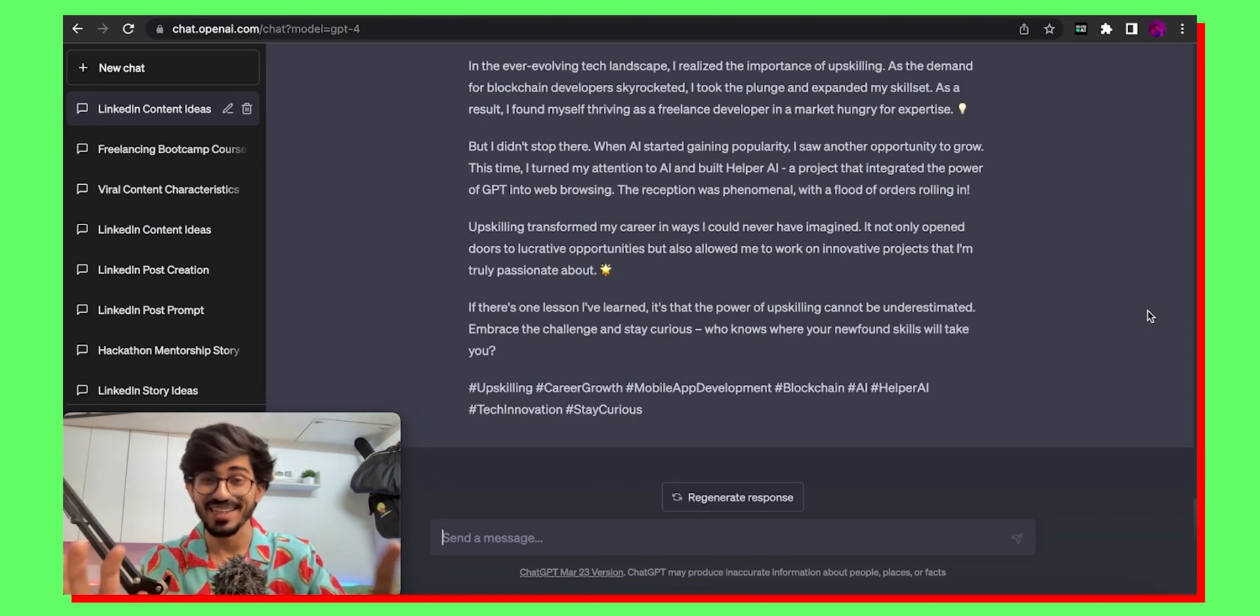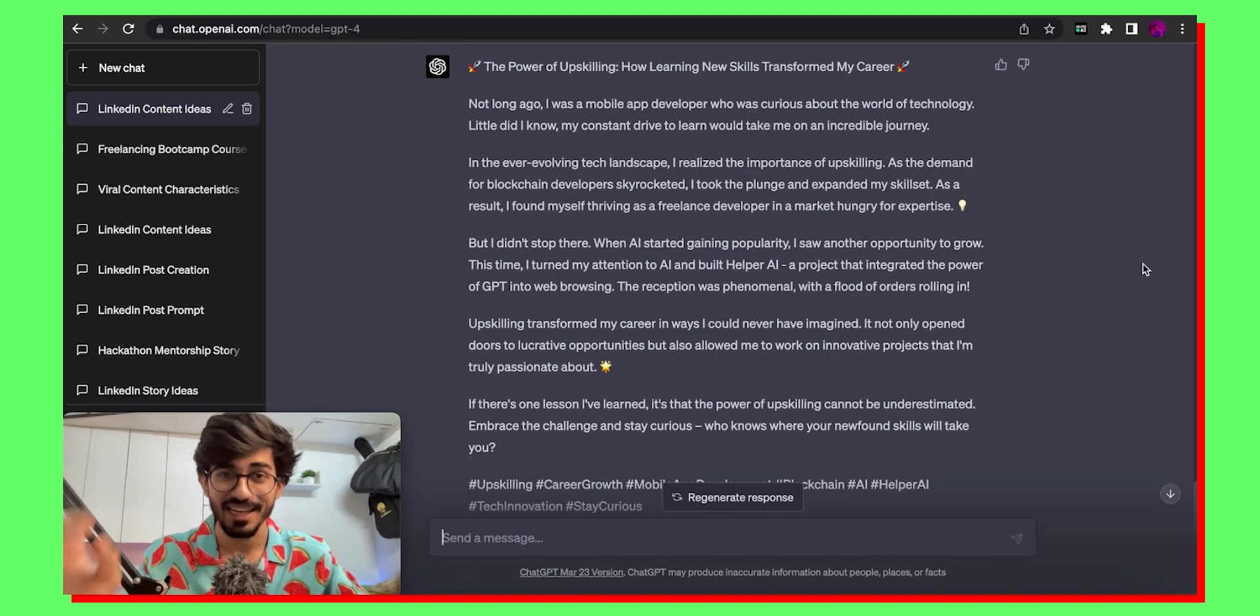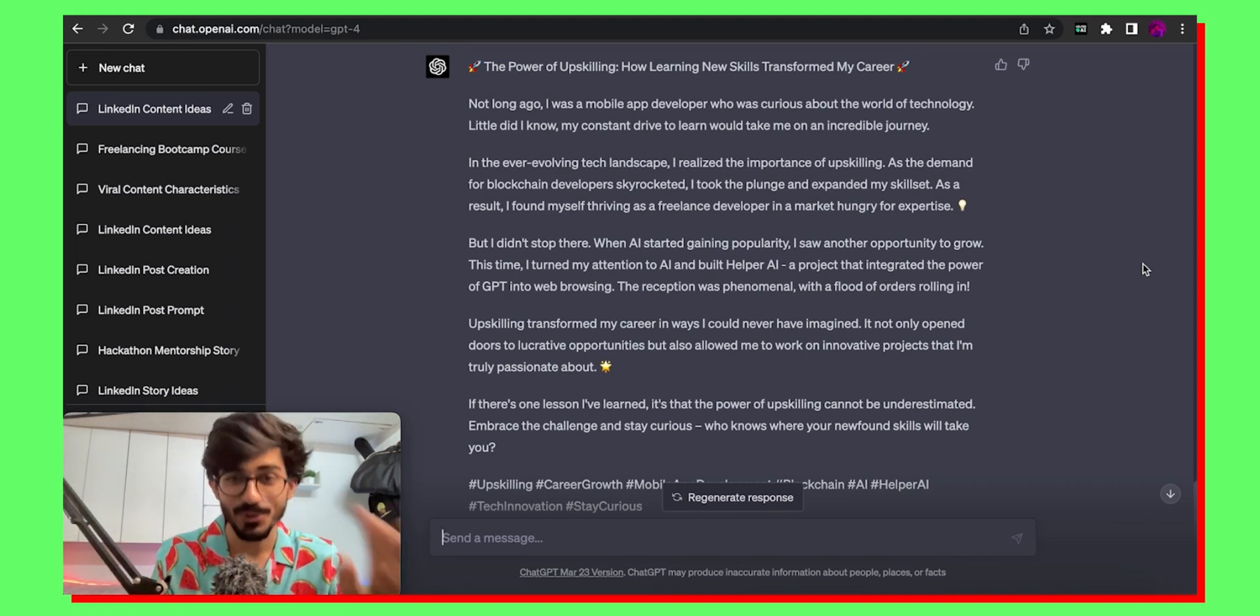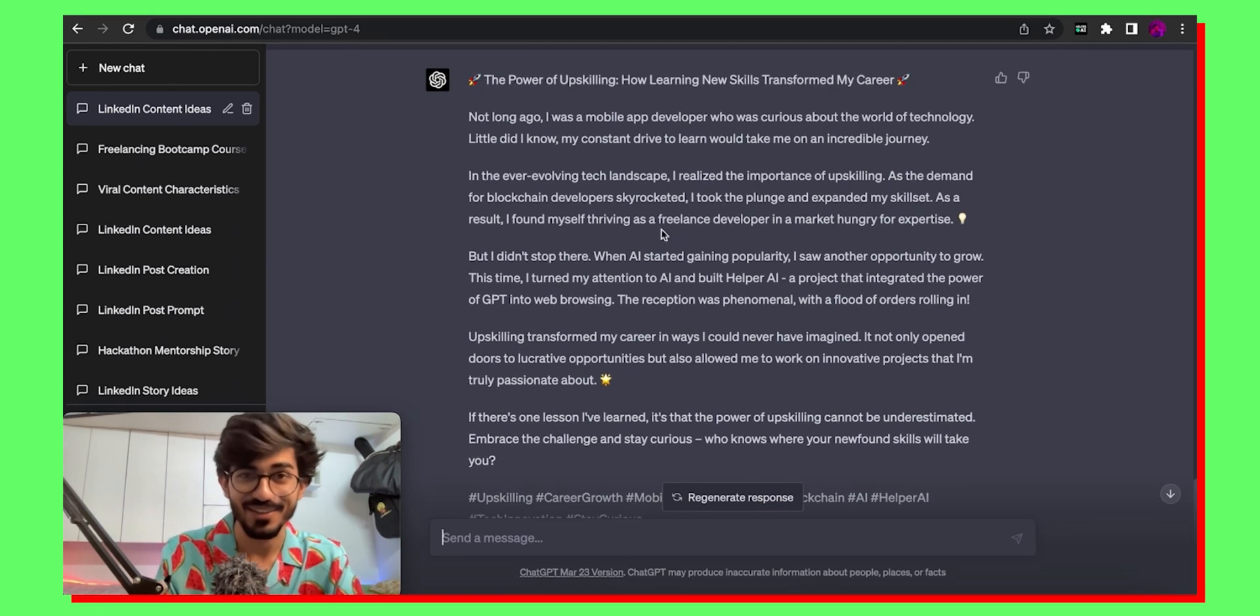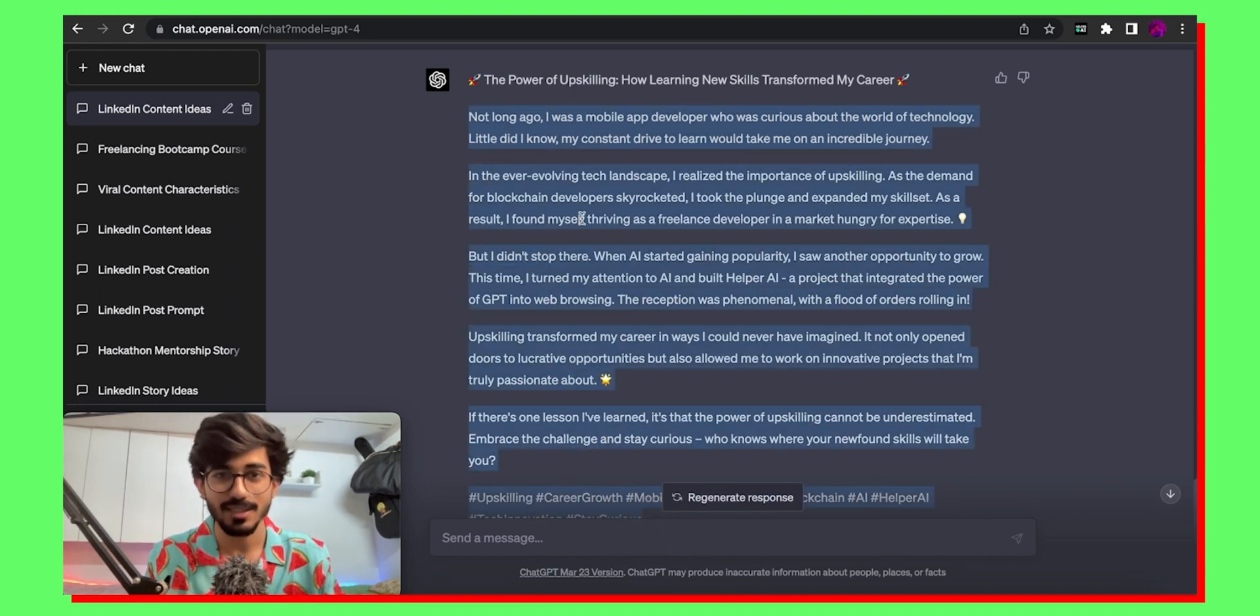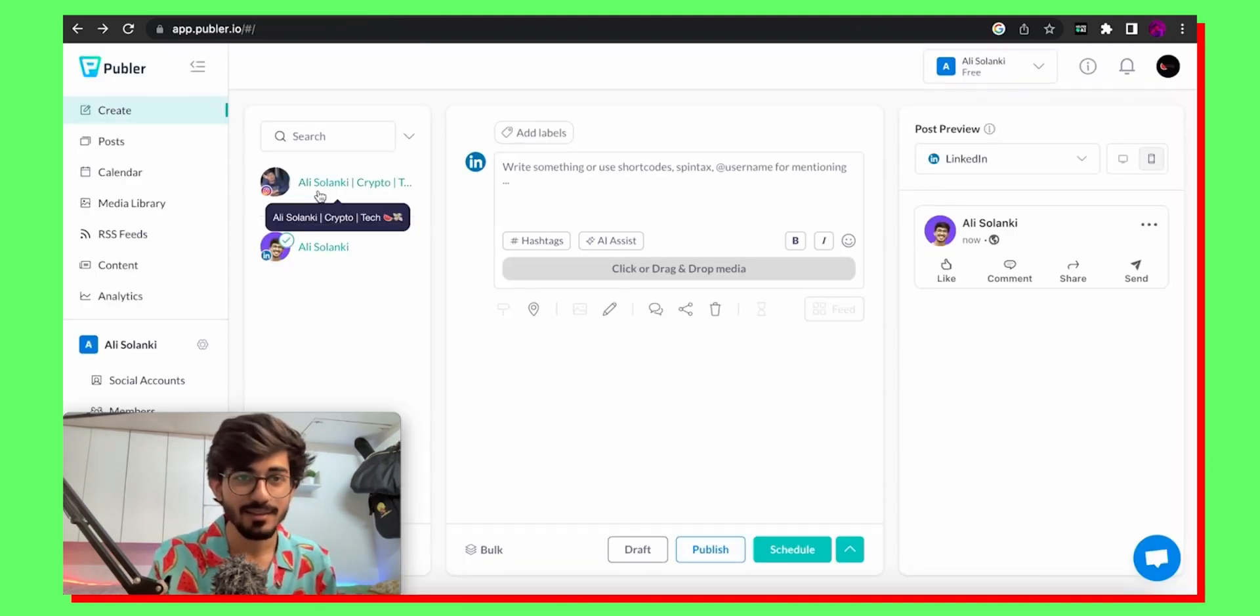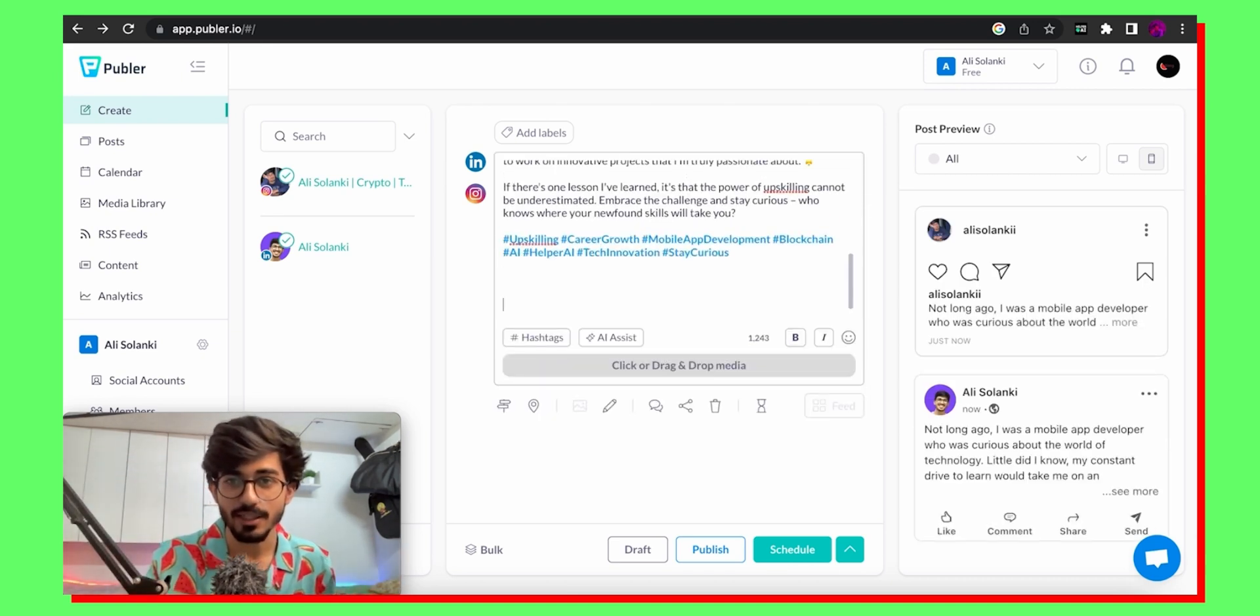Okay okay so just look at this the entire thing has been written by AI. You can just pause this video and read it but it's so good that I can't even imagine that this was written by an AI right now. So let me just copy this entire thing from not long ago to the entire hashtags. I'll just copy this. I'll go over to Publer and select LinkedIn and Instagram. You can select whatever you want. You paste the entire thing over here.